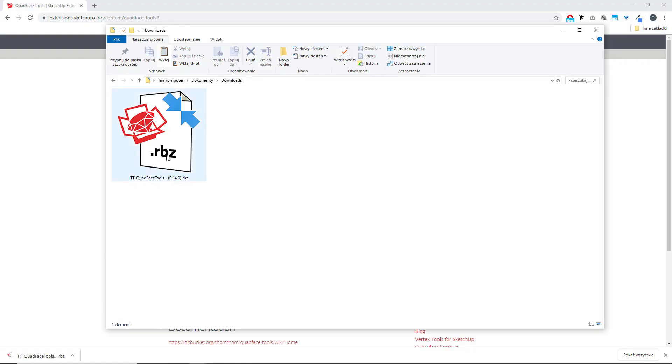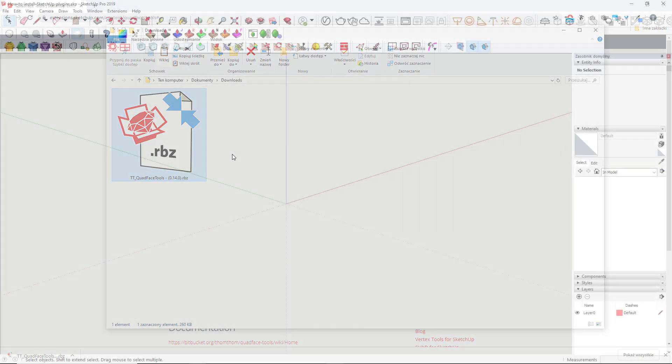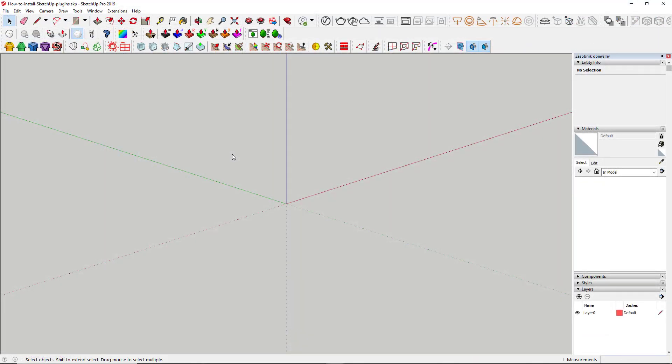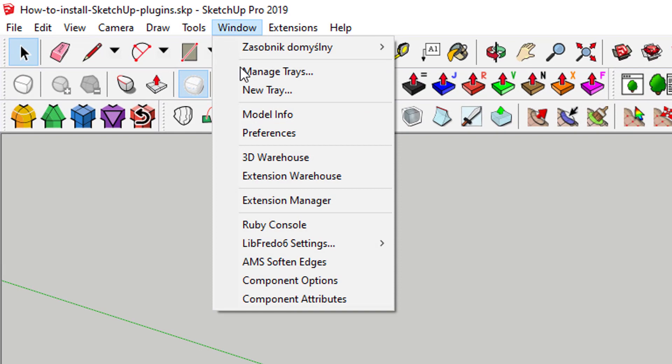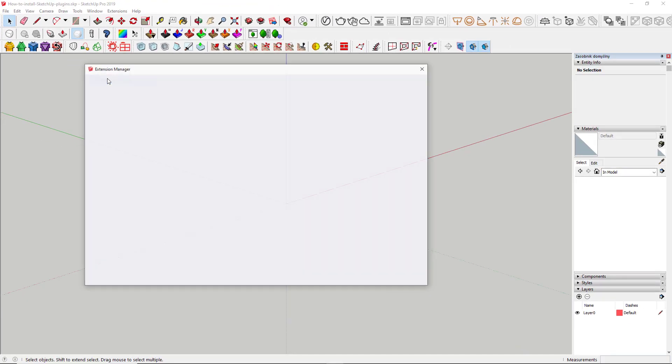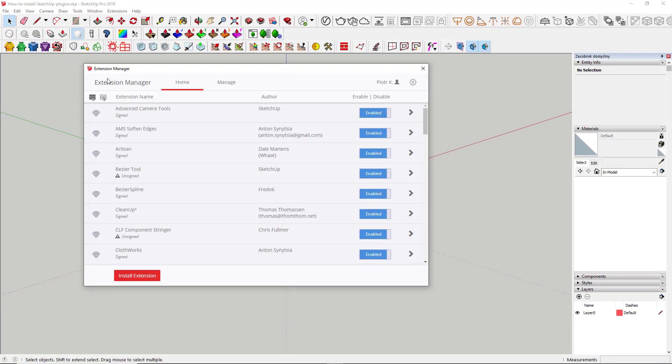How do we do that exactly? If you are using SketchUp 2017 or any newer, you should go to Window Extension Manager. It's a control panel for all of your extensions.